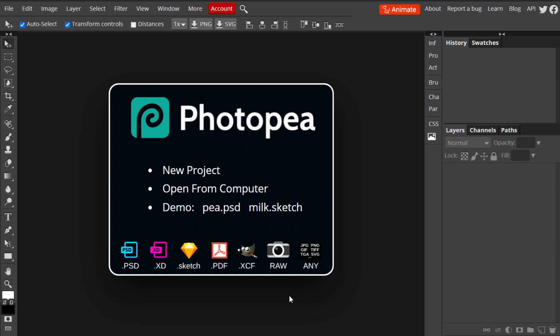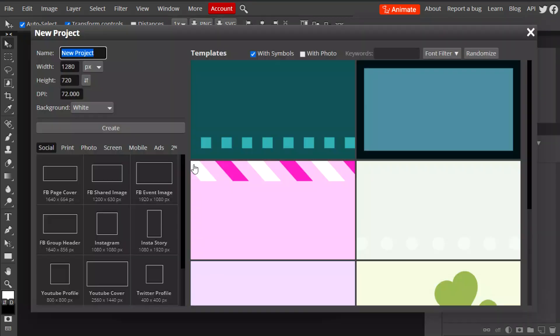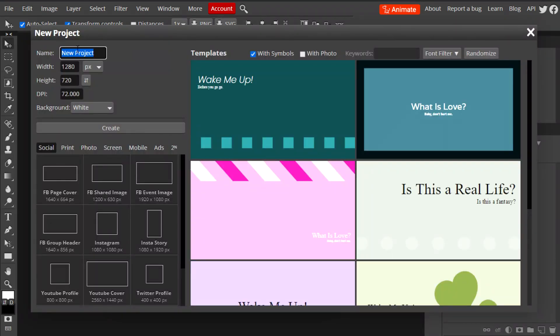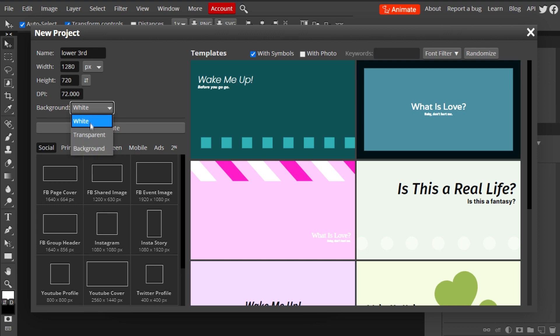We're going to be using Photopea, which is a free photo editing program that you can use online. Just go to photopea.com and this should pop up. The first thing we're going to do is open a new project, name it whatever we want, and the size and dimensions are going to be 1280 by 720, which is the default. We're going to change our background to transparent and create our canvas.